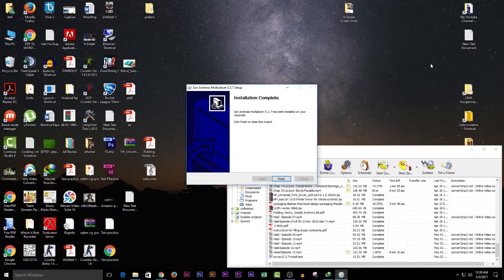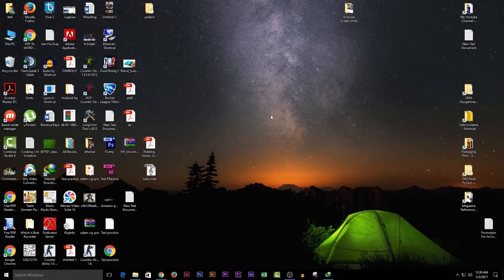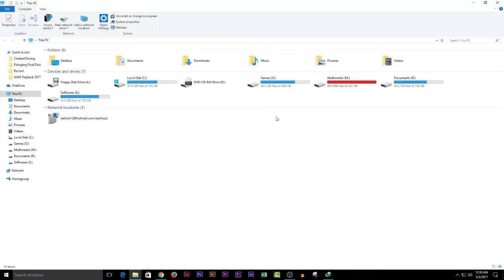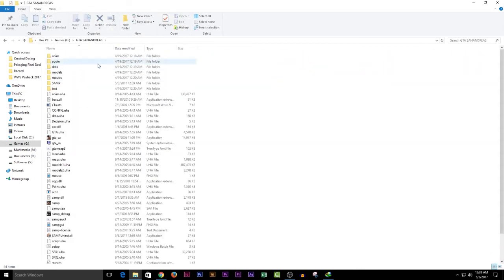Hit the Finish button. It's a very simple installation process. Now we go to the folder where San Andreas and SAMP are installed and open it.